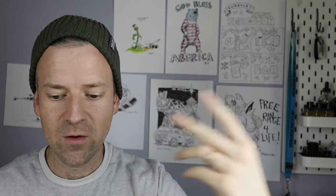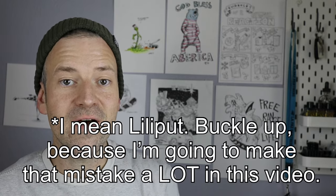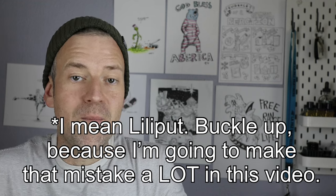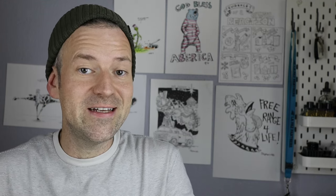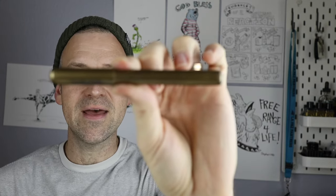After checking out the Kaweco Brass Sport, I've long thought that this pen was a ripoff of the Kaweco Brass Sport, but having seen it and the size factor, well today we're going to be looking at the Delike, Moonman, Mahjong, whatever you want to call it, brass pen.